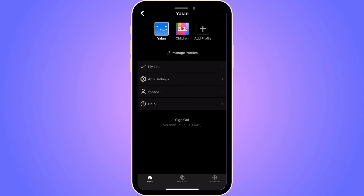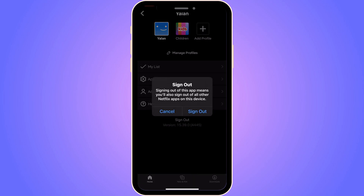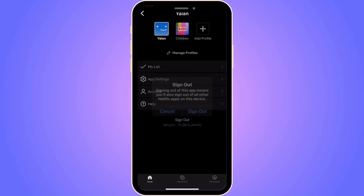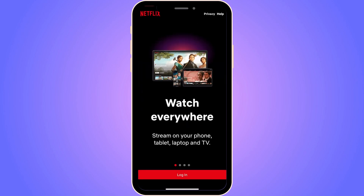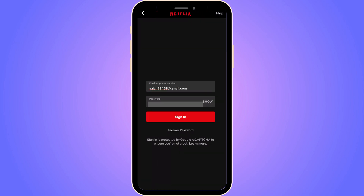Now I'm going to click on 'Sign Out', and then click on 'Sign Out' once again. I'll show you why we have to do this, so keep watching. Now I'm going to click on 'Login' once again.